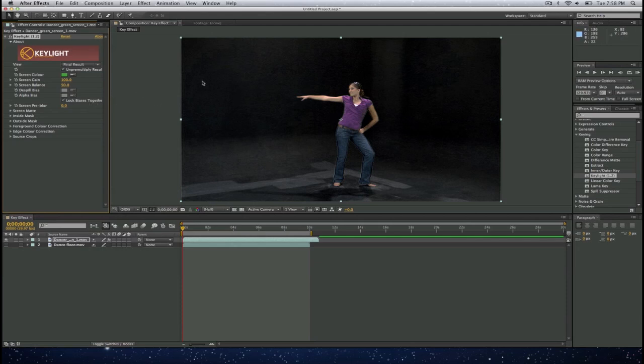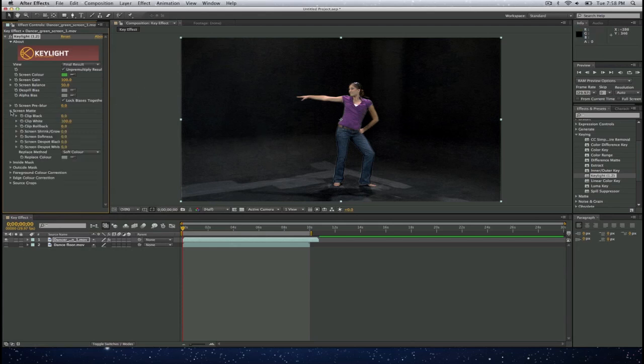I will go ahead and take a look at my result here. If I want this to be a little cleaner, I will go ahead and go to the screen matte and select on clip black and I will increase that.